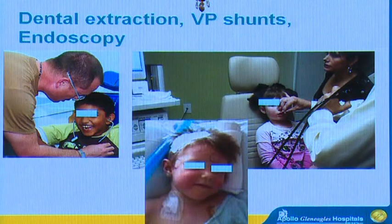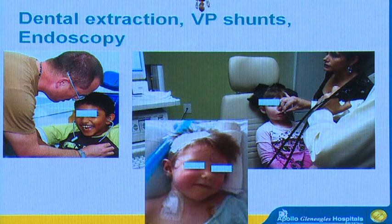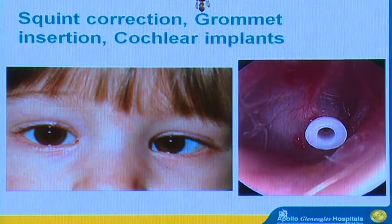Minor procedures can be quite tricky in this group of patients, like dental extraction, endoscopic procedures, and shunts. Things like squint correction, grommet insertion, and cochlear implants are quite often done in this group. But remember, a patient with cerebral palsy can also come in with an acute appendicitis or a cholecystitis who would need surgery. So yes, we need to provide anesthetics in this group of patients.